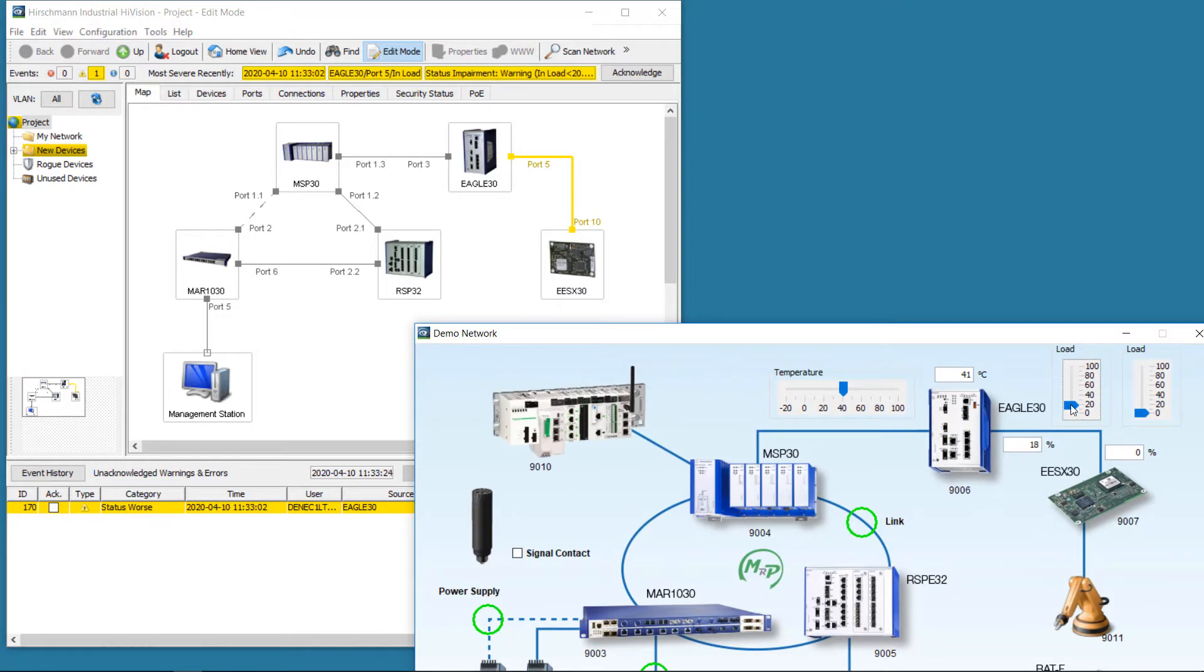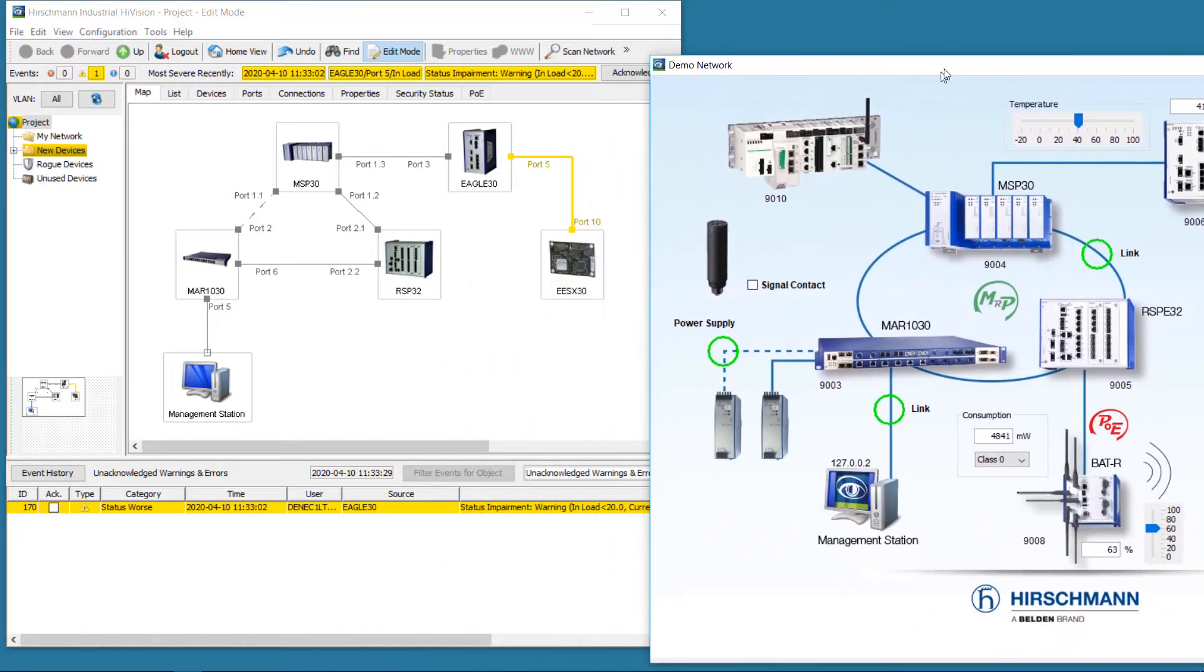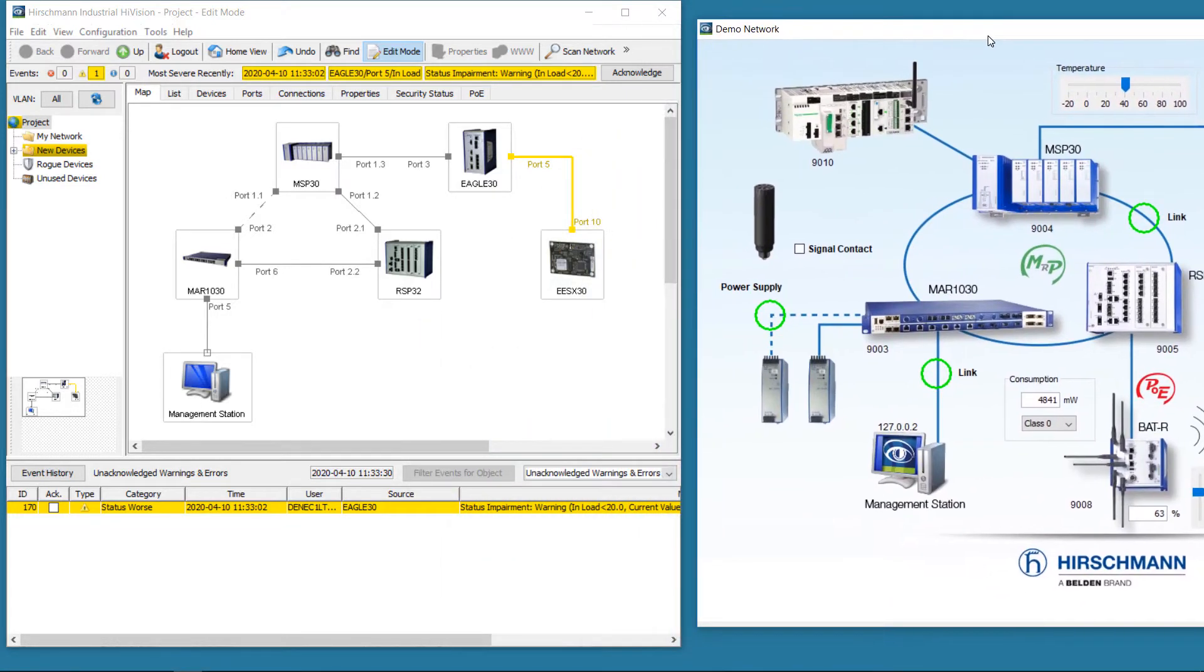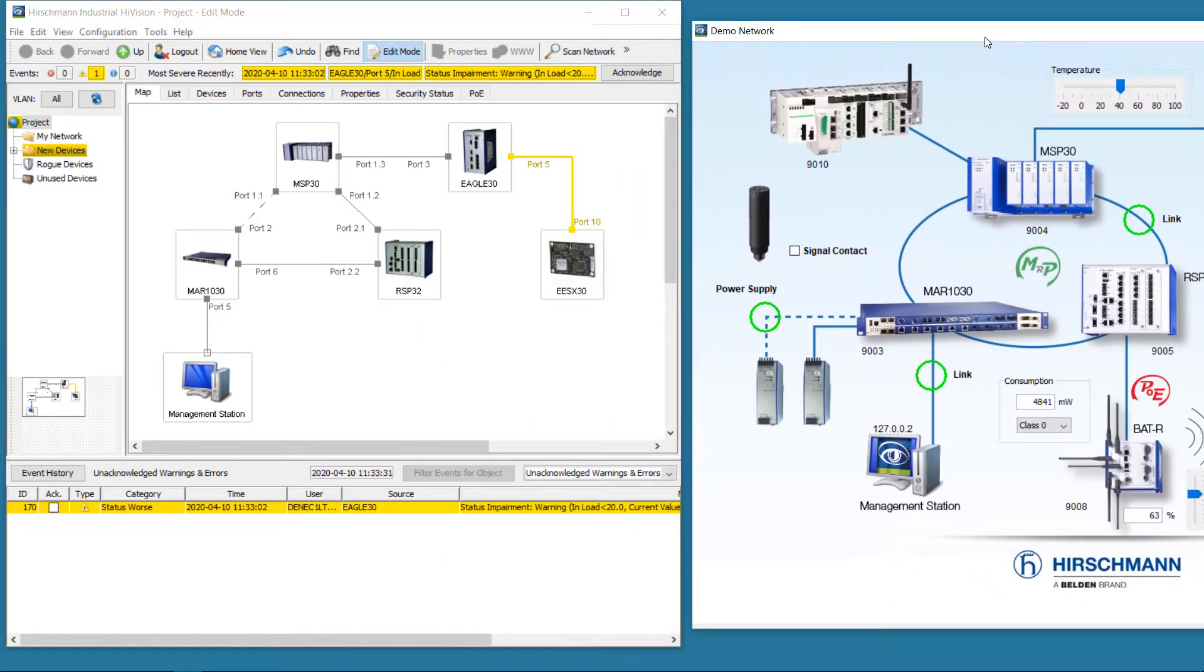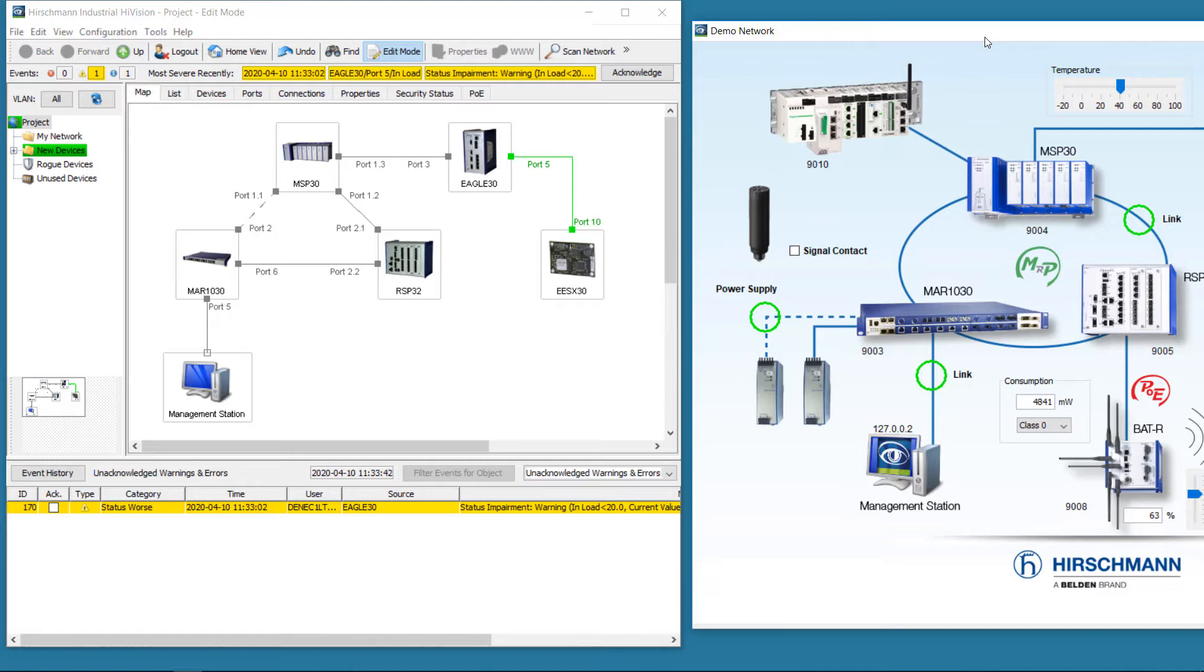We reduce the bandwidth utilization again. The link status becomes green. Green indicates that an alarm condition no longer exists, but the alarm has not been acknowledged by an operator.